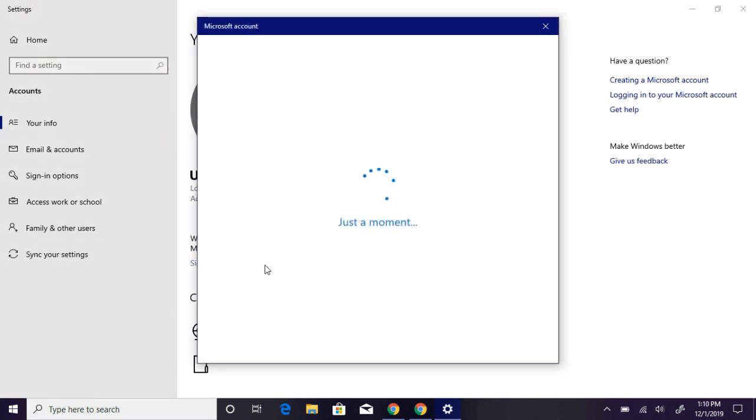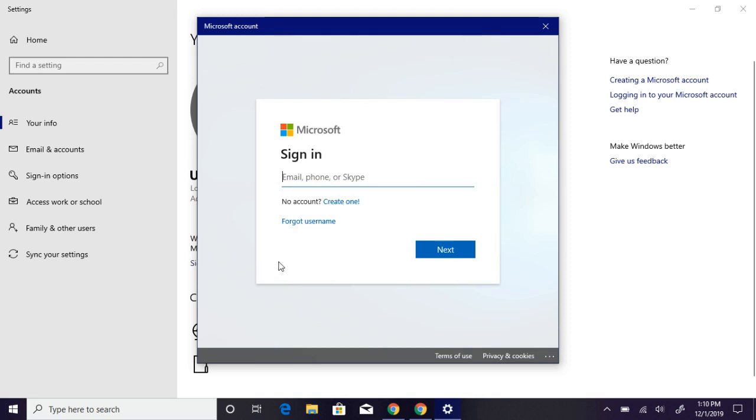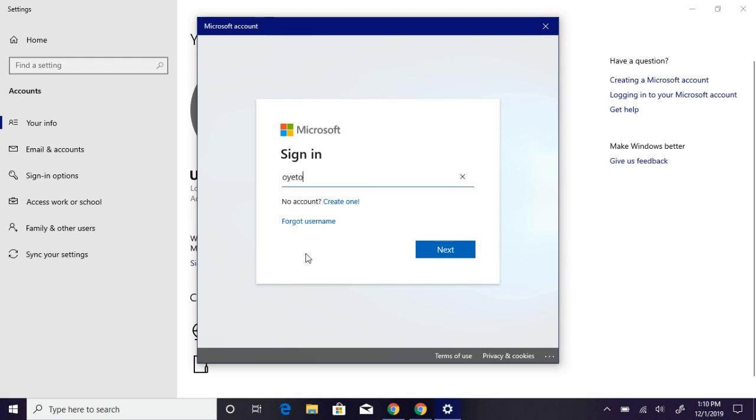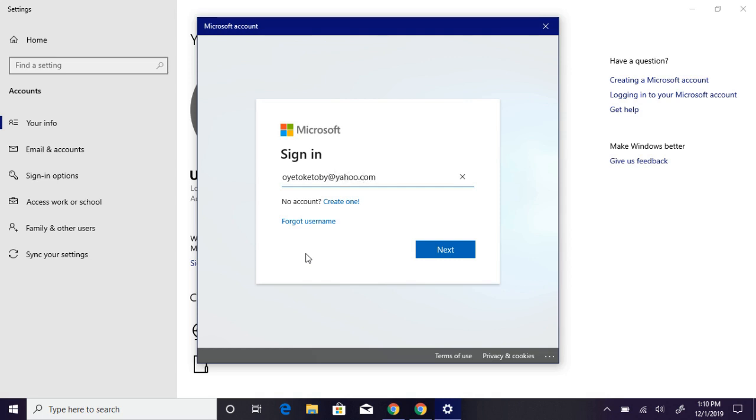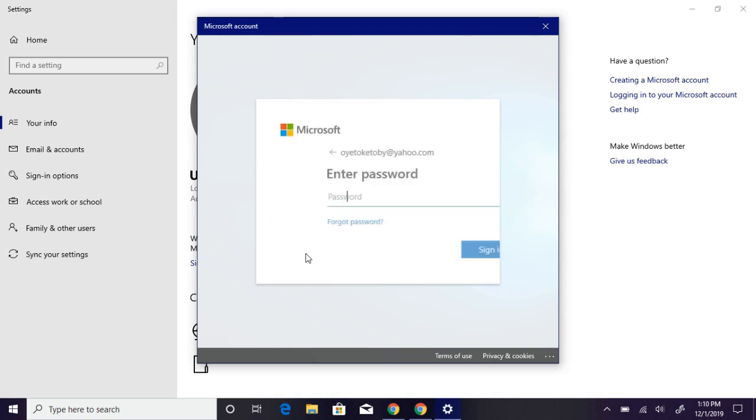I'll sign in with my Microsoft account and enter my password.